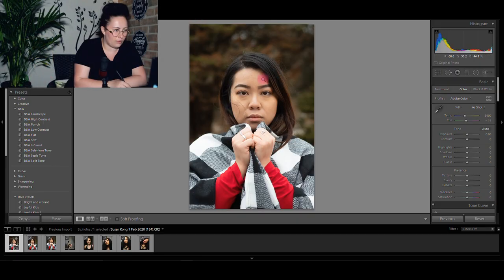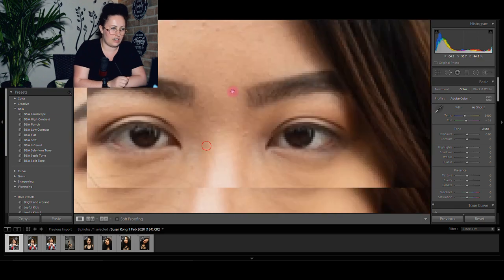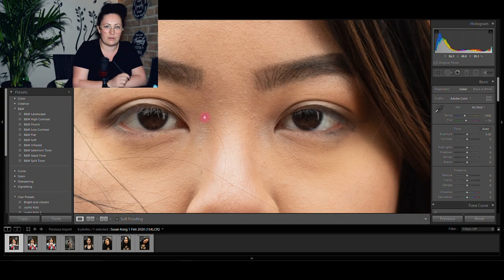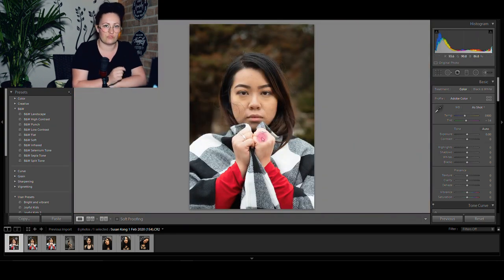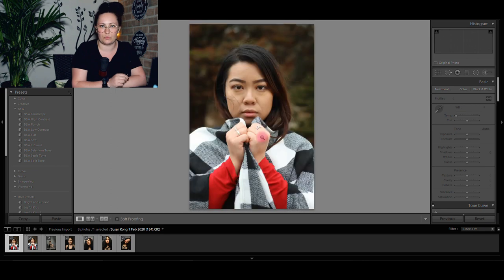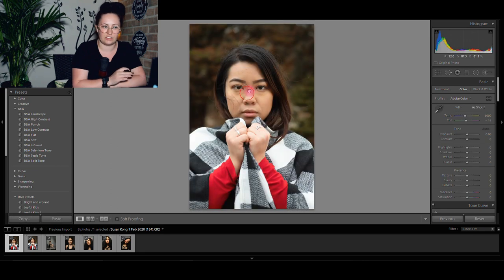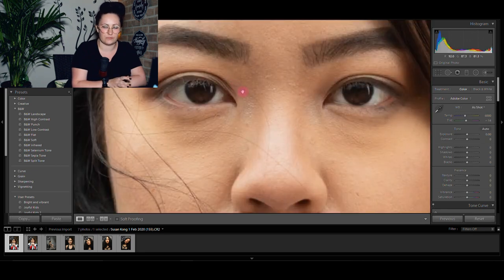So first, I will always check if my image is sharp. If it's not, I just throw it out from the catalog. I don't keep it in there — I don't want it to be a distraction.